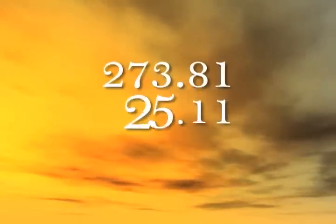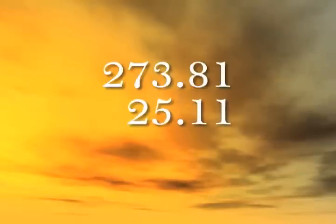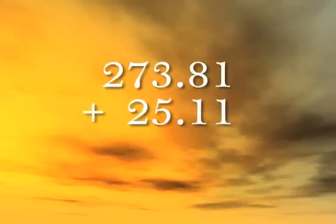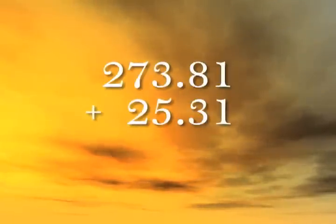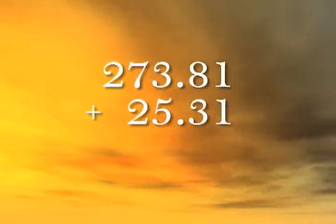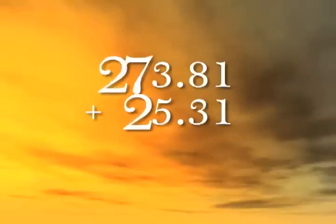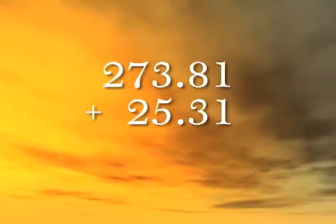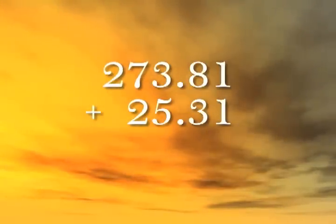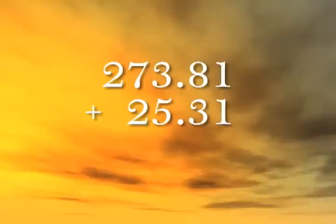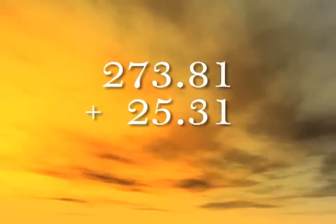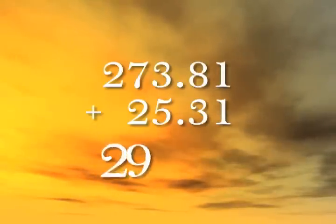Here's the same problem again, only this time let's change the 1 to a 3. 27 plus 2 is 29. A quick glance to the next column to the right shows that there will be no carrying from that column, so we can write 29.